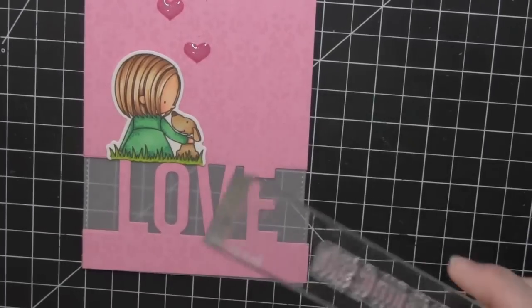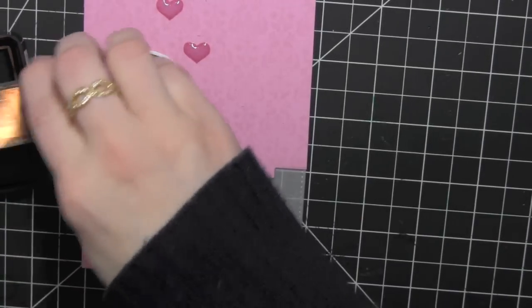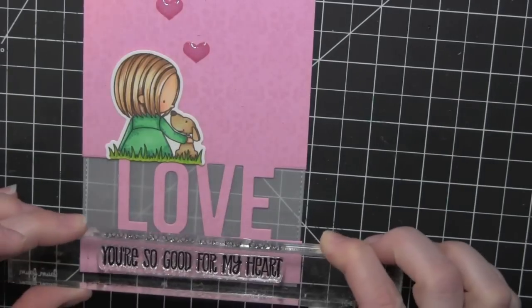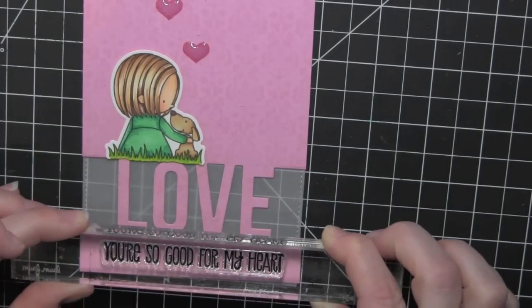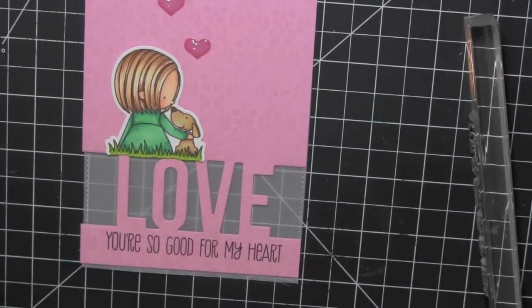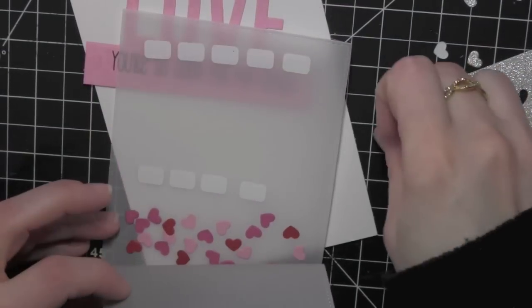Now I have cut two pieces of vellum. Oh, before I do that I am going to stamp the greeting, You're so good for my heart from the You Have My Heart stamp set right below my die cut.